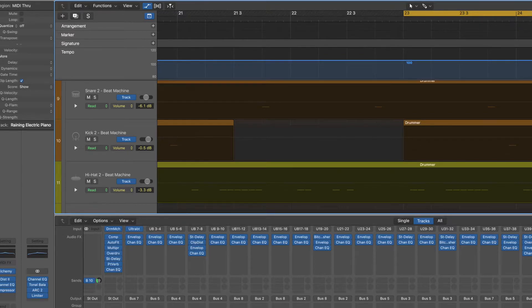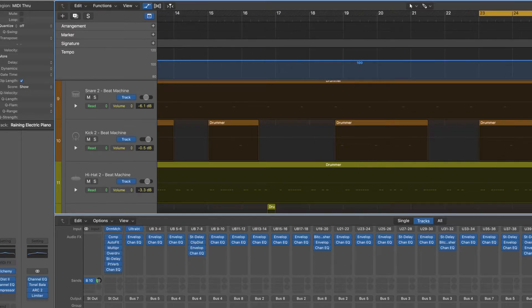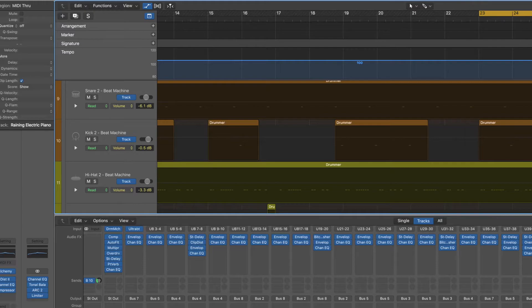And we should see now that while we're over this section, our tempo reads out at 90. And if we're to play our loop.